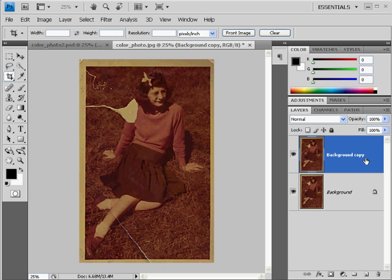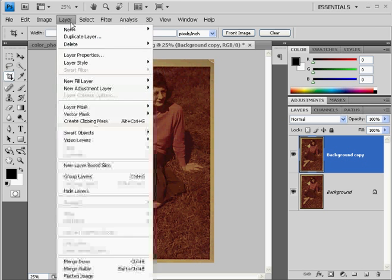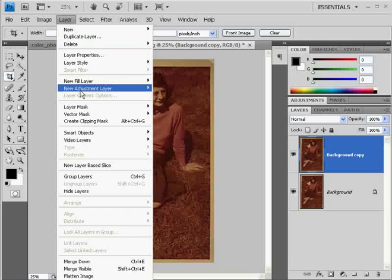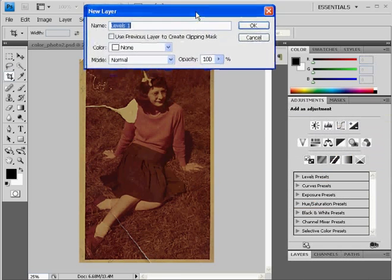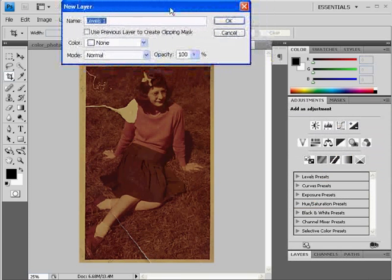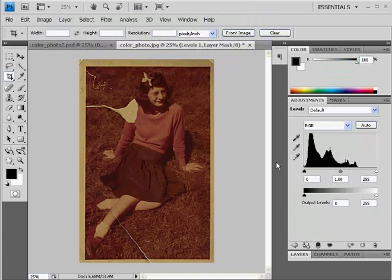The next thing I'm going to do is an adjustment layer. I'll go to Layer > New Adjustment Layer and we'll start off by doing a Levels. With Levels, we're going to adjust our contrast and our values. Here is the histogram, which is an analysis of our image. You can see that the mountain of pixels is a representation of all the pixels in our image.